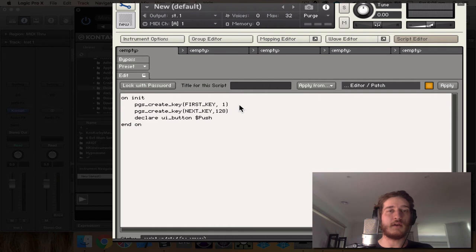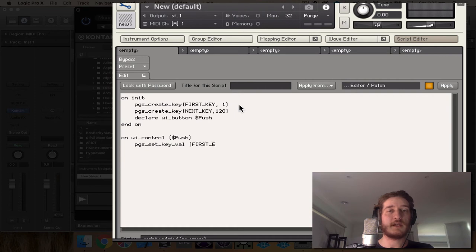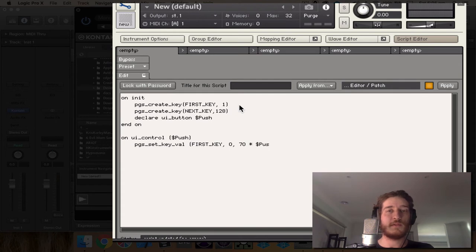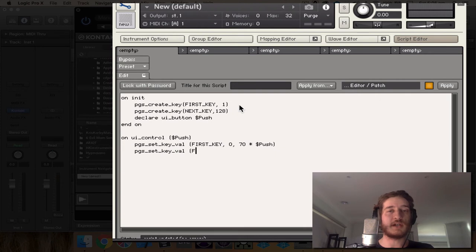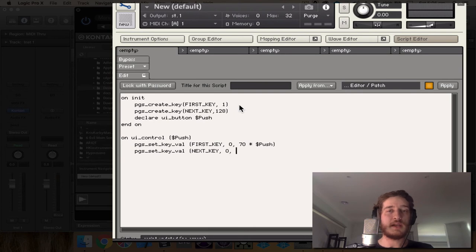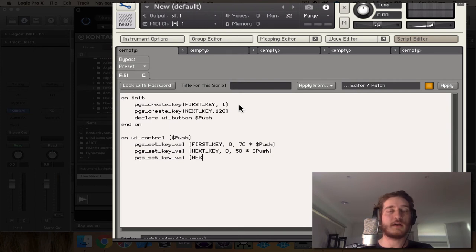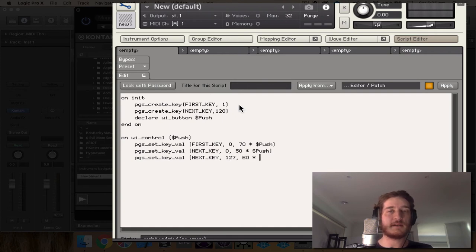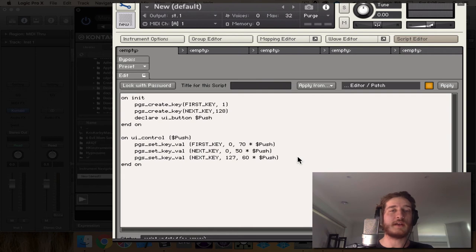From there we declare a ui_button and we're going to call it push, and we end on. The second part we have ui_control, we're using the push button. We're setting key value first_key and zero, 70 times push. This is just so that it is correctly on and off with the button or at least the program changes will be changing as we change the on and off. Now the same thing with the next_key, I'm just setting a different variable. Again these are just all from the Contact manual, just walking through them and explaining them to you guys should help us get a better understanding of this. For the second one I'm going to be using a different number in this slot here because we are using the last element. And on - now that's our first script.